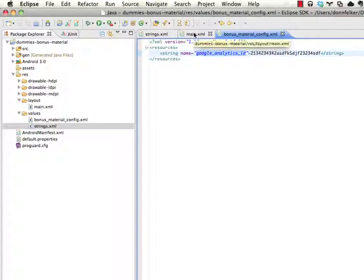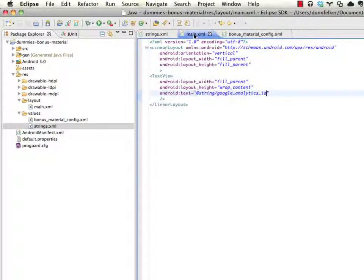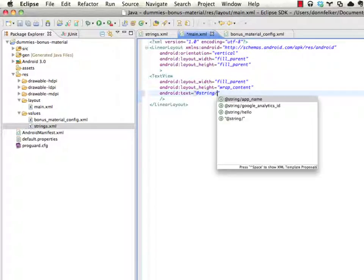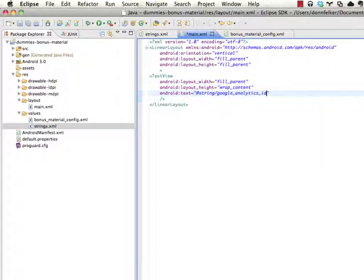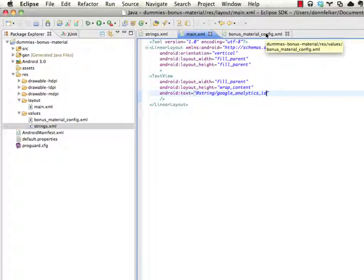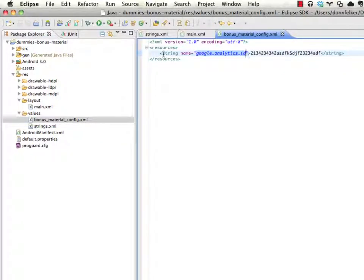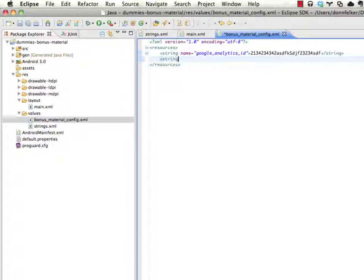So what's happening is the android development tools are compiling all of the resources in the values directory. Seeing that inside of this xml file we have some resources and one is a string. We could add another string in here if we want to. So we can say string name.